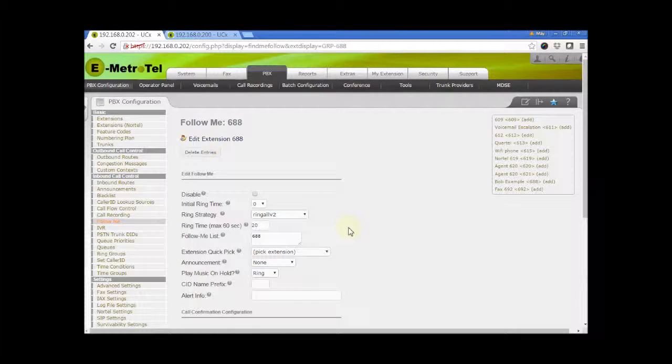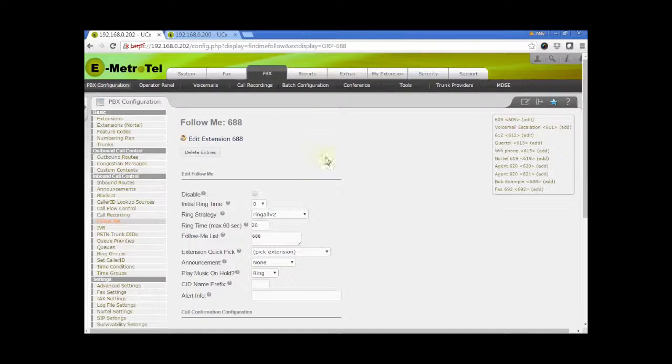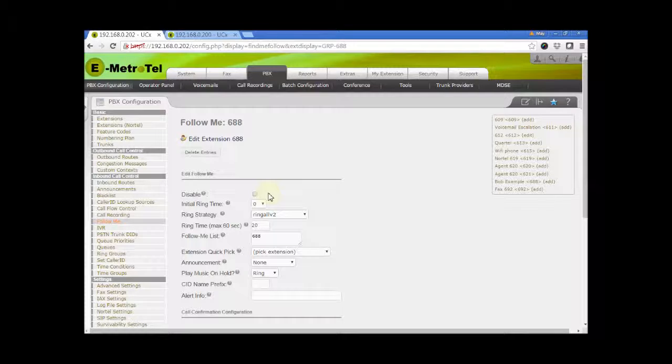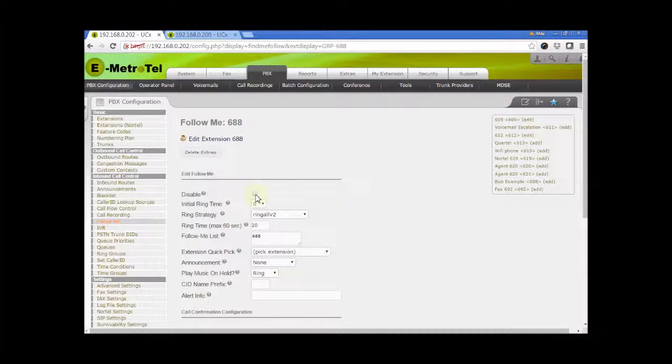Let us go over the fields on this page. The disable check box is used to disable the feature without deleting the configuration. When the box is unchecked, that means the feature is enabled. We will check the box now.